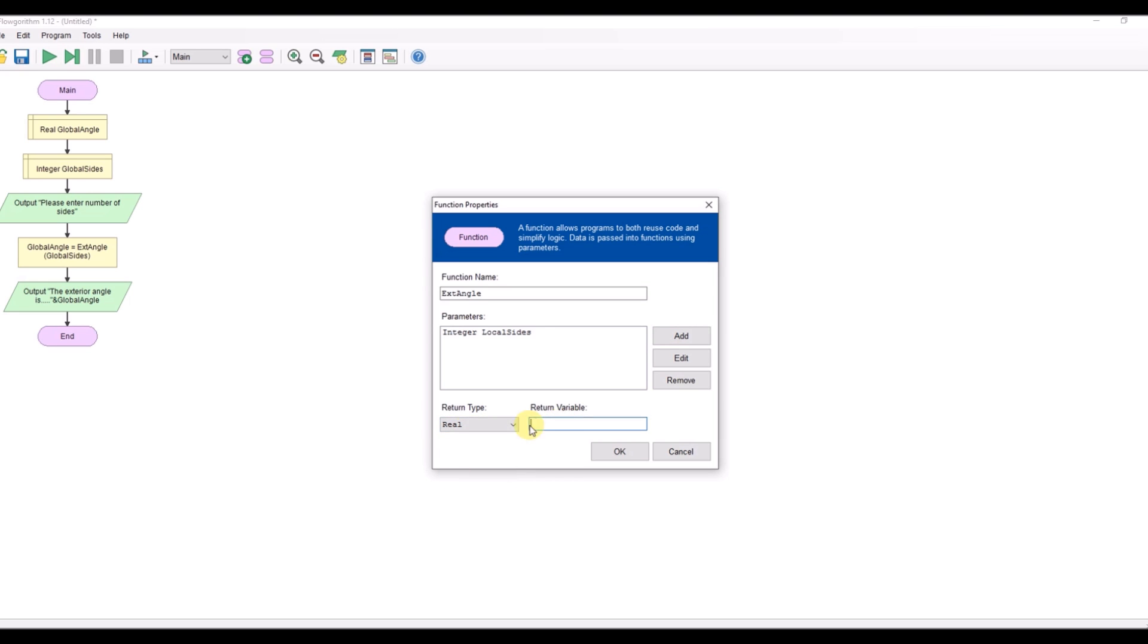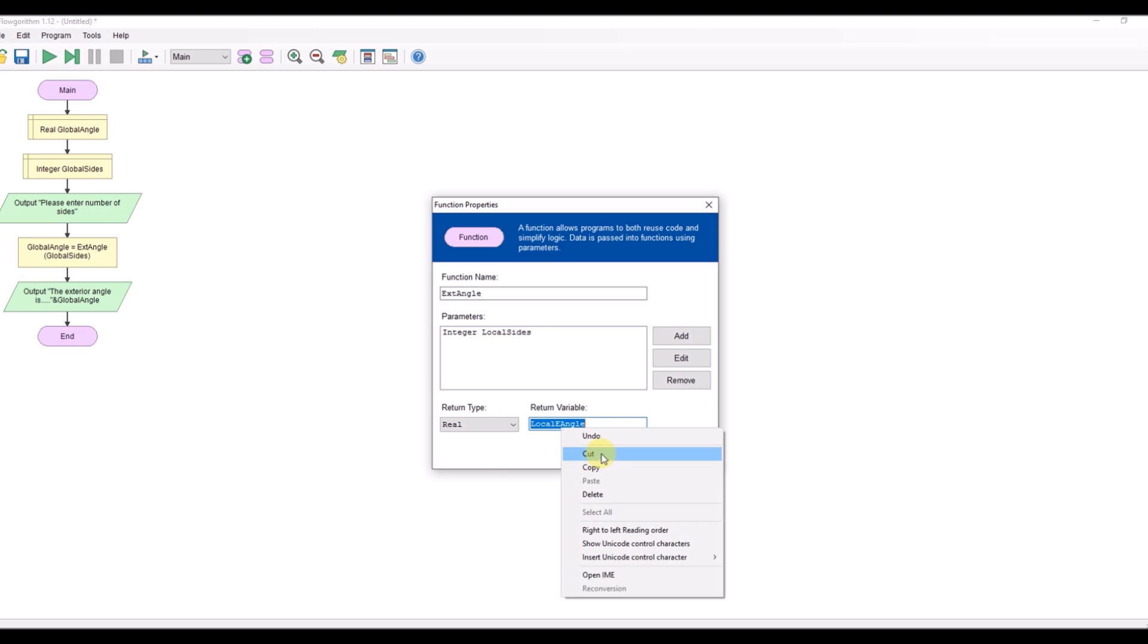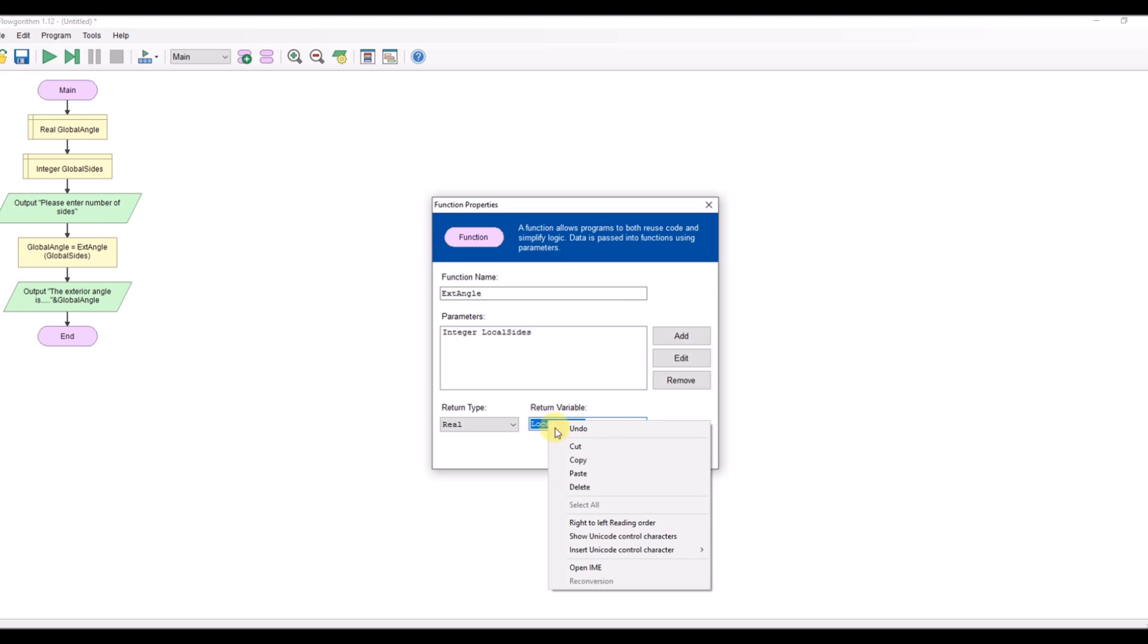I'm going to return the real value and the value I'm going to return is going to be ext is going to be e angle and I'll call that let's just do that local e angle variable. Just copy that for later.